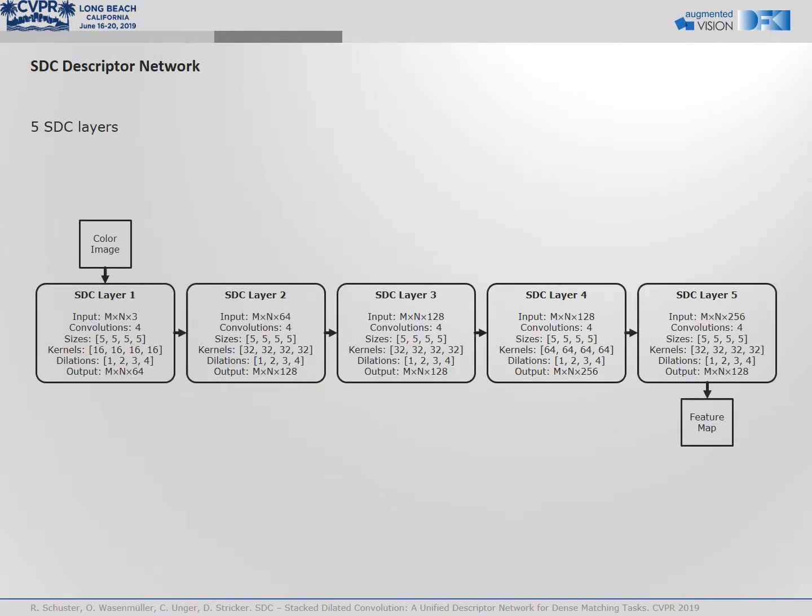We combine five SDC layers to our SDC network. Multi-scale information is conveyed from end to end. The complete network is small in size but has a very large receptive field. The input image is processed at full resolution.